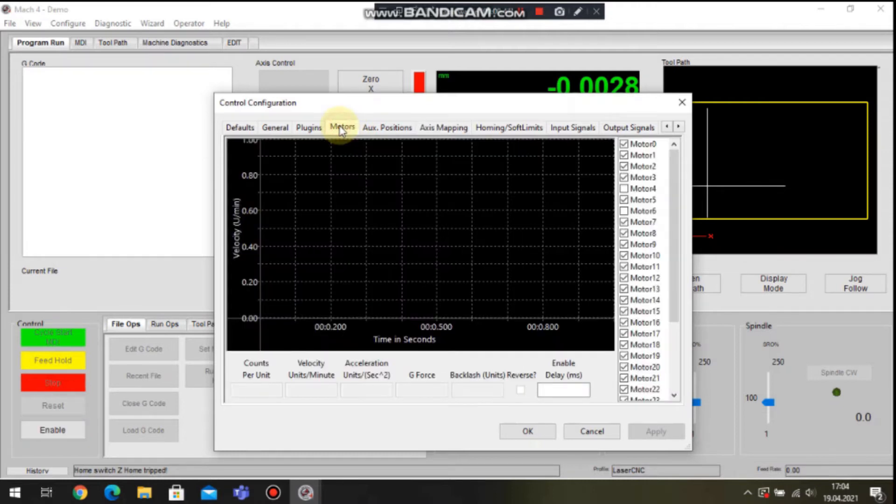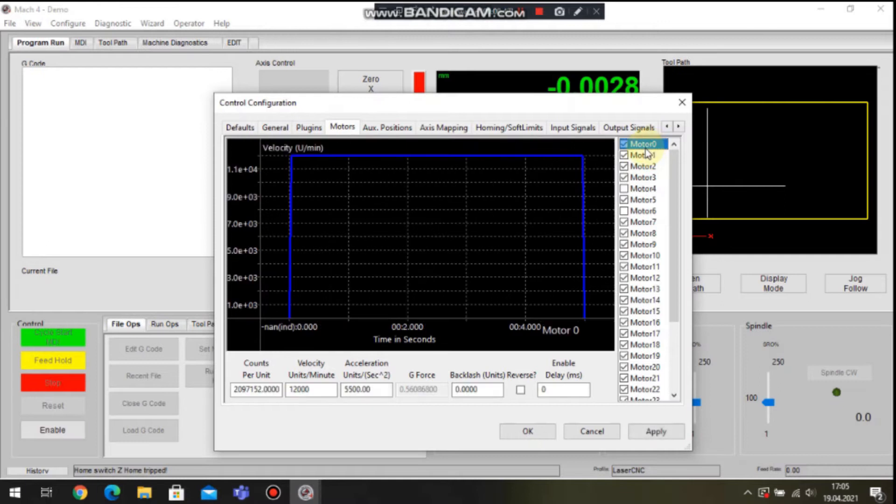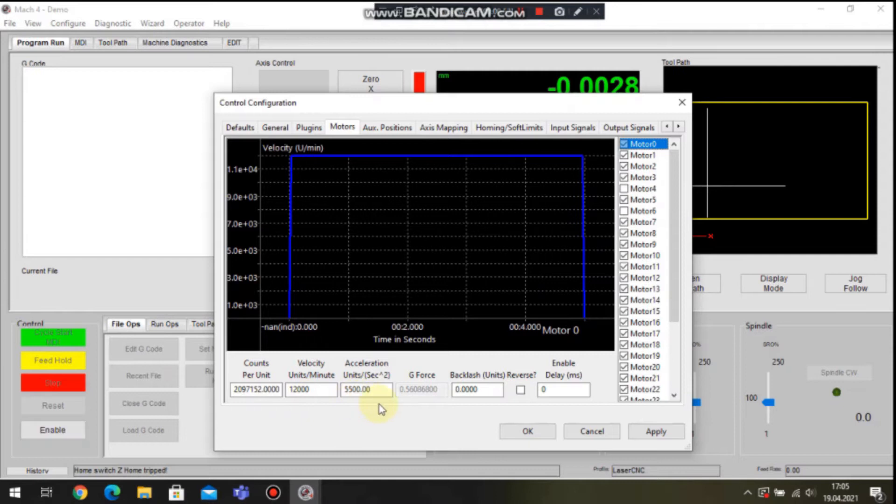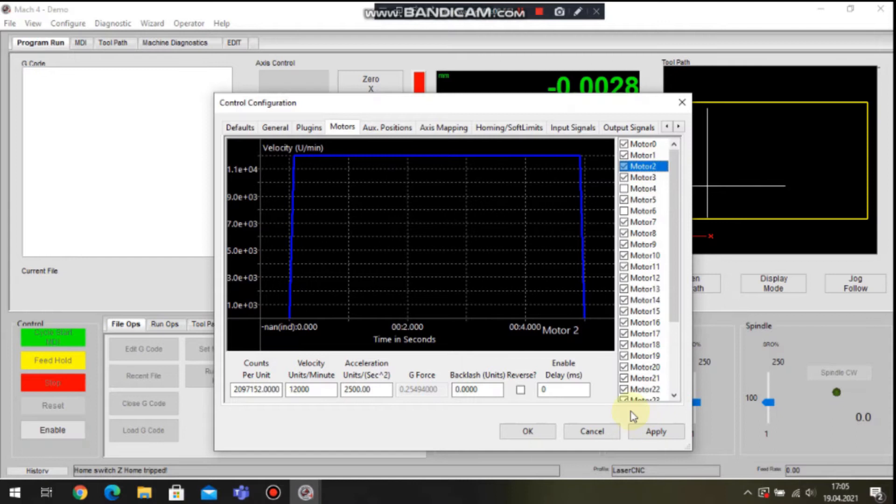In the motors tab we can set up our axis. Parameters set in this tab will be used to set up an axis in the controller. We can configure parameters like speed, acceleration or counts per unit for each axis.